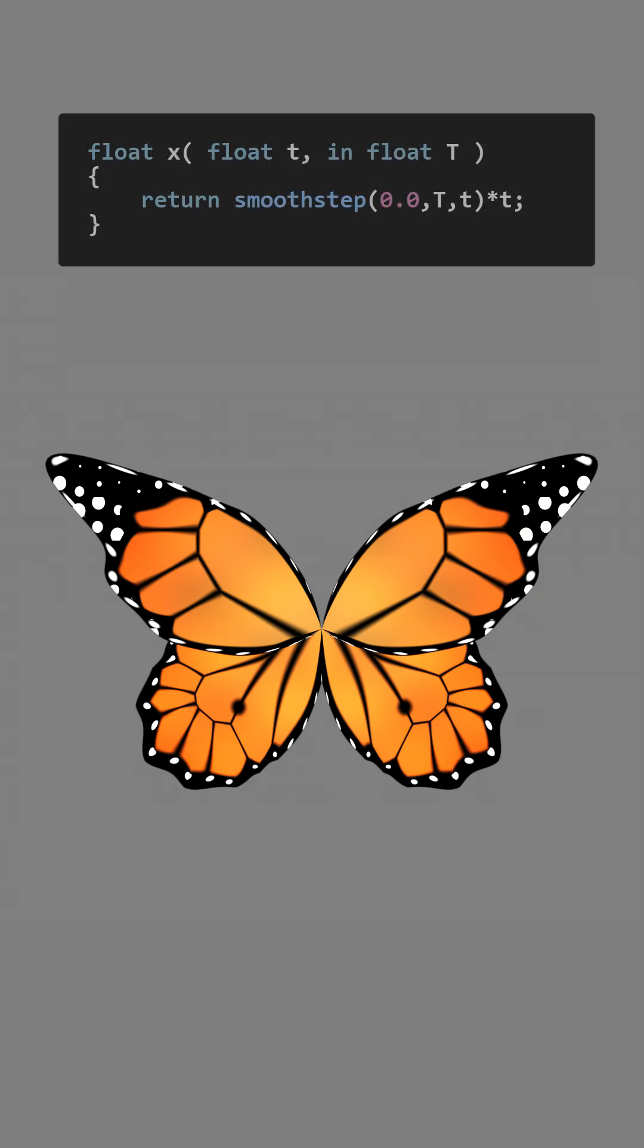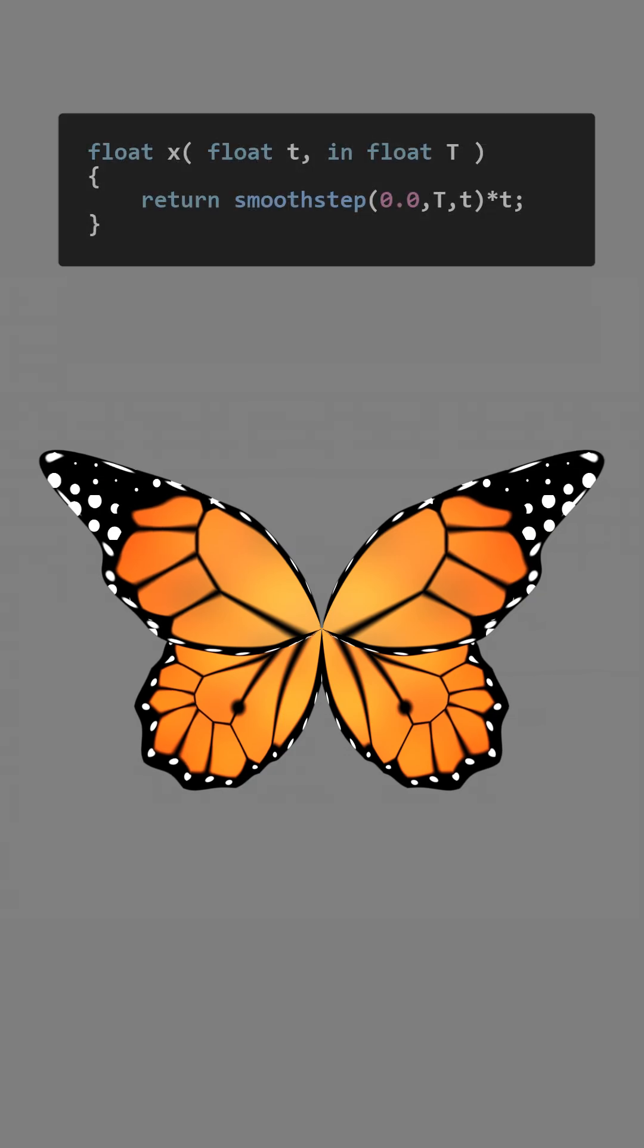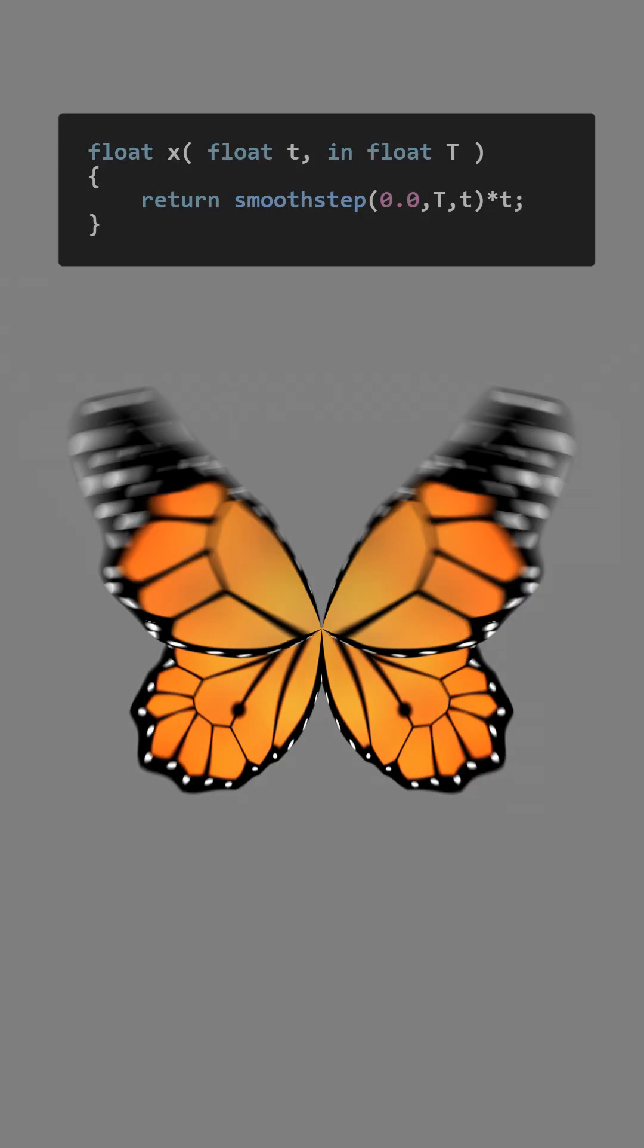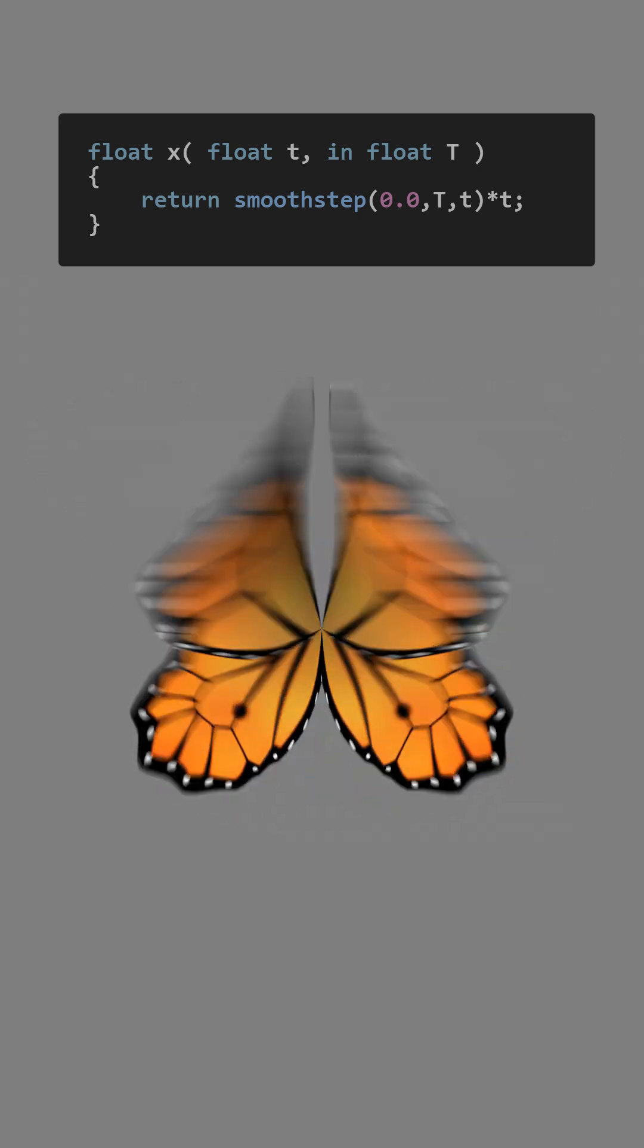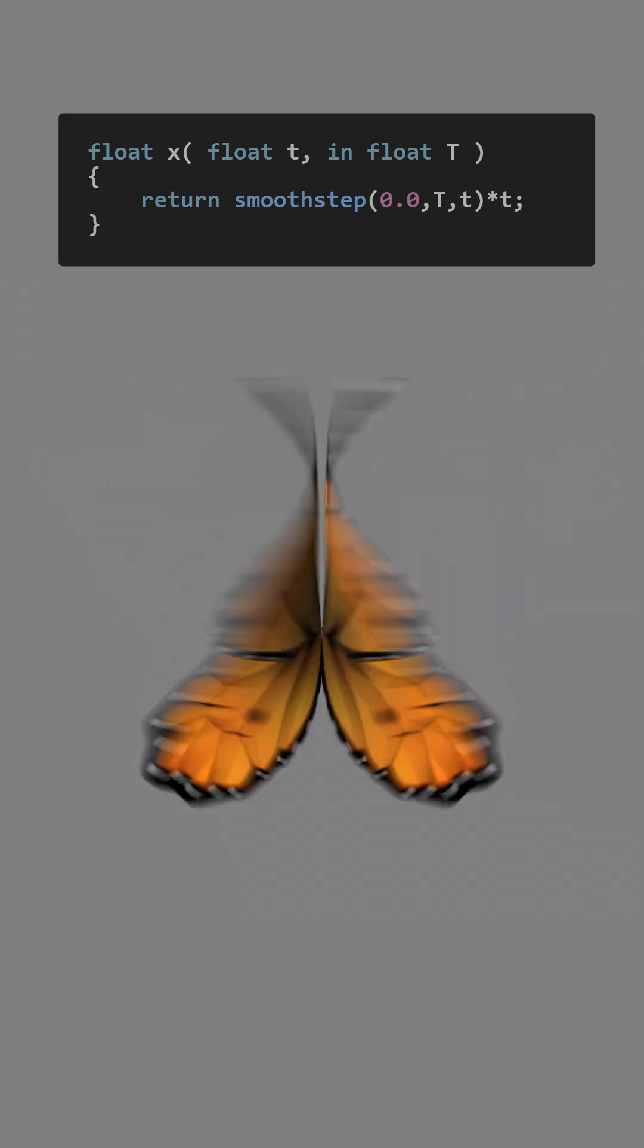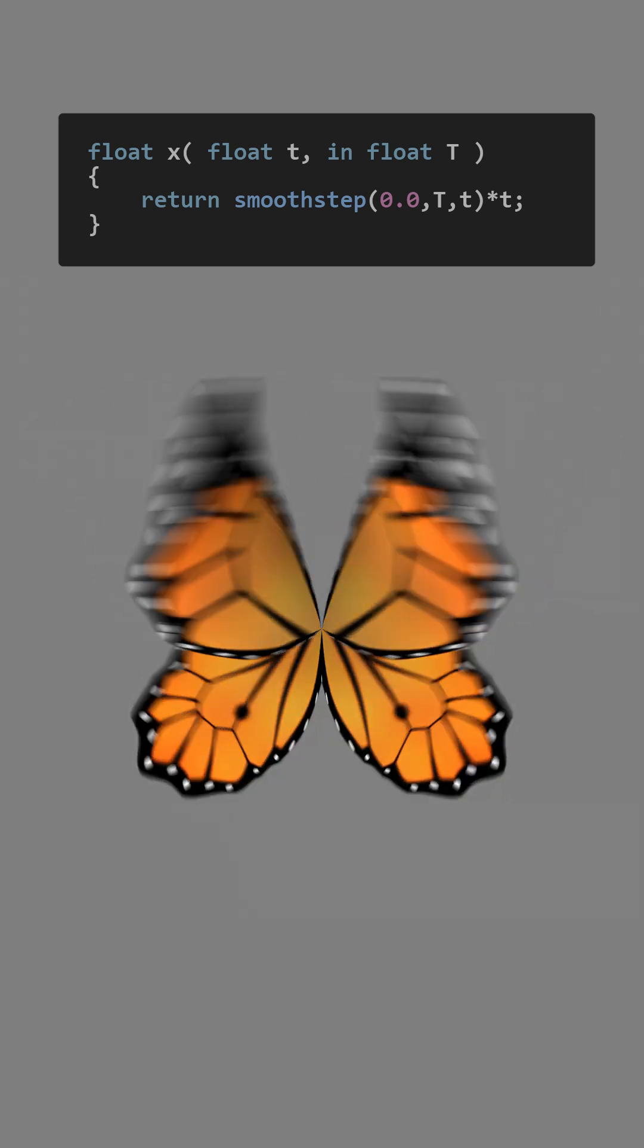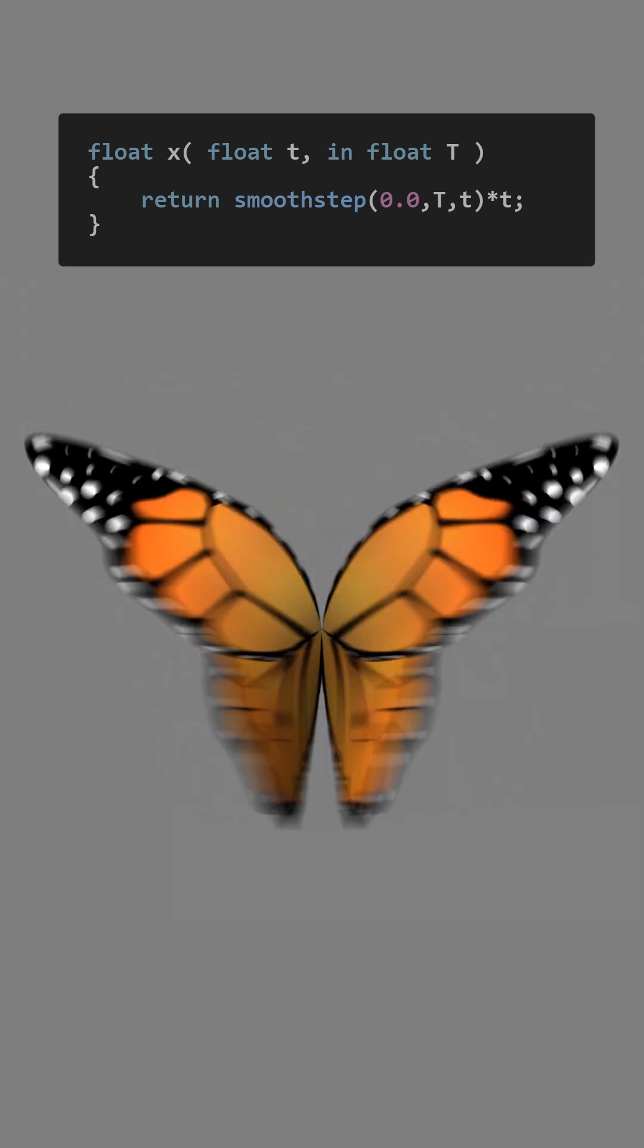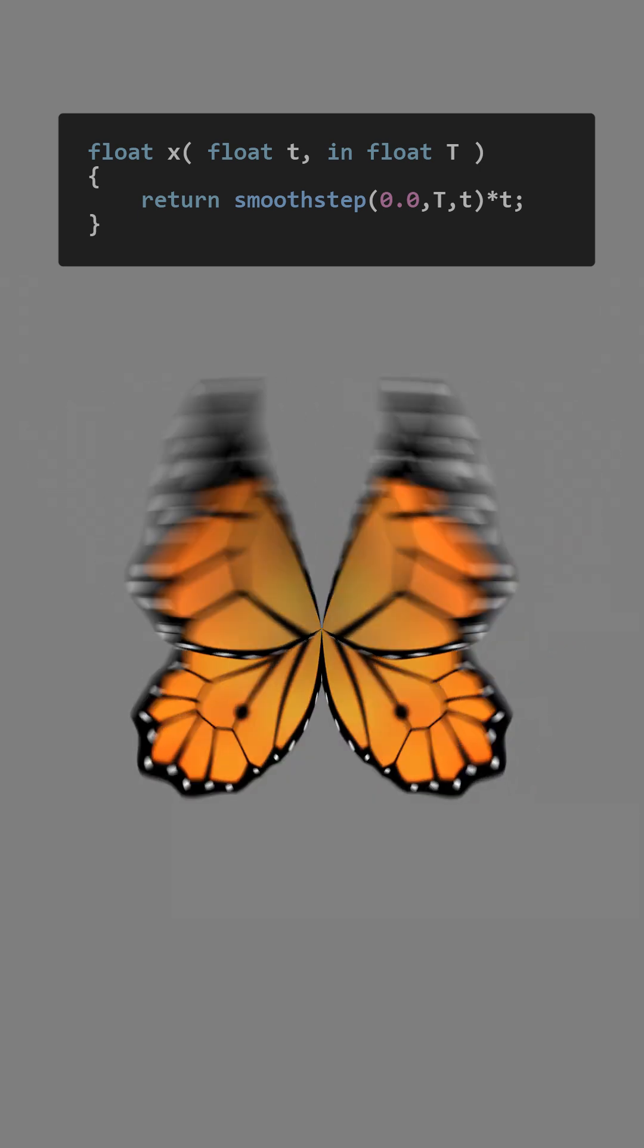When implemented so, the wings speed up as intended, but something weird happens too. They seem to slow down before settling into a constant motion.